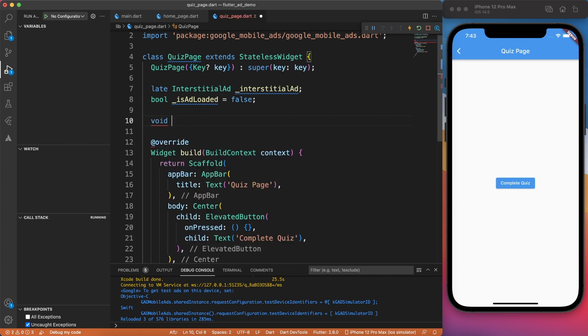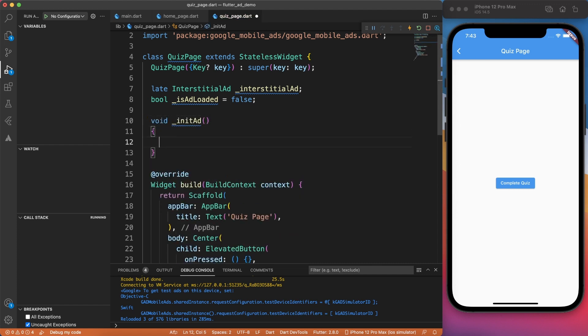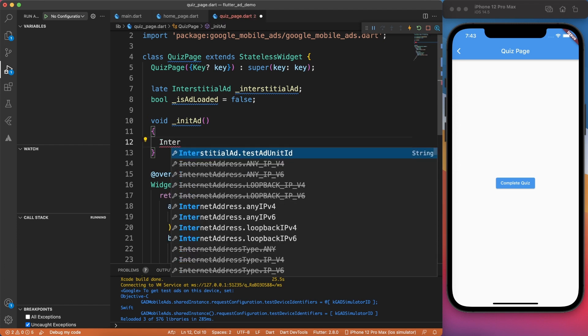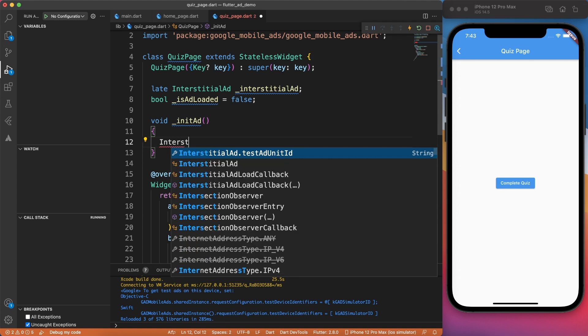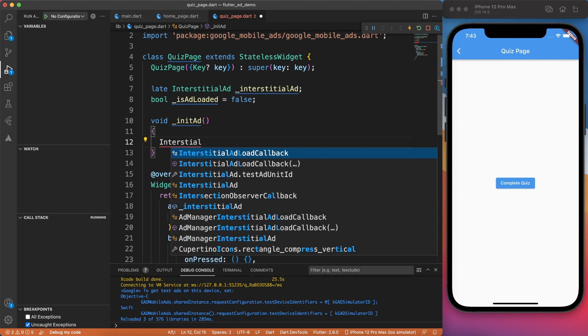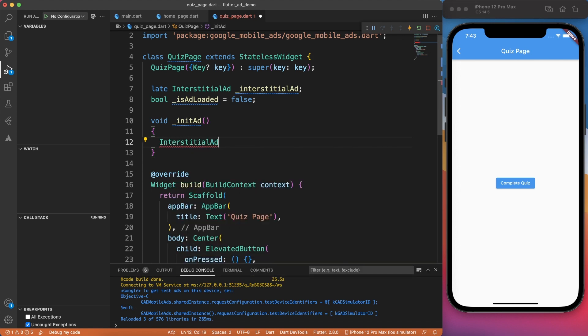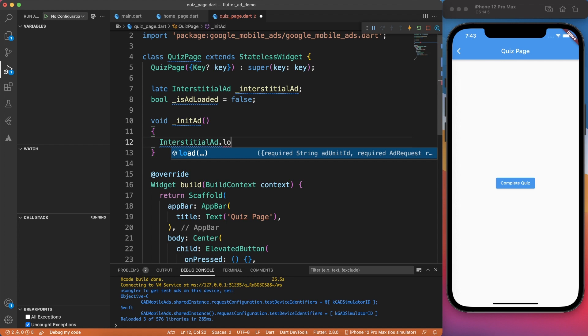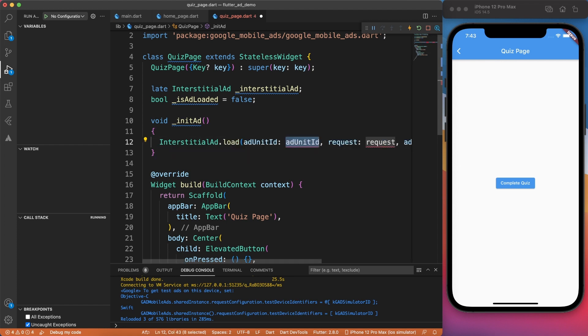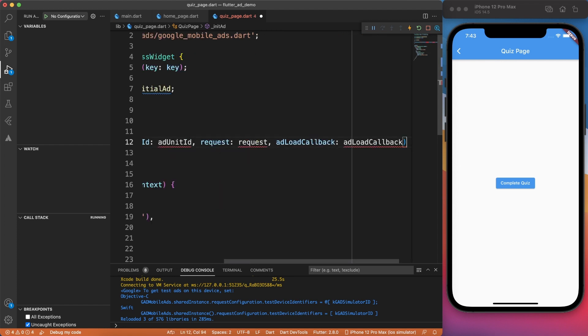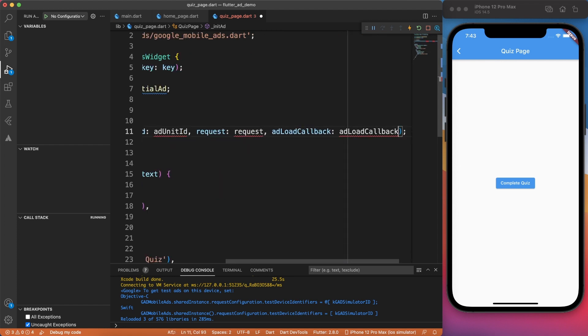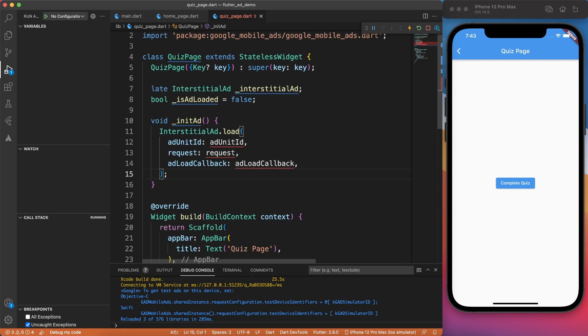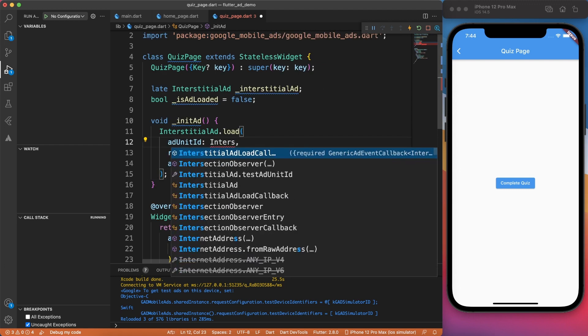Alright. Let's go ahead and create a method which will be responsible for initializing the ad. This is a little bit different than banner ad. We are not using the instance of interstitial ad to initialize. Rather, we are using the class and then calling the load method. Inside this load method, we have to specify what is the test ID, what is the request, and what's going to be the different callbacks once the ad is loaded or failed.